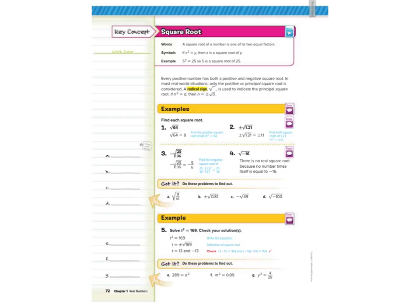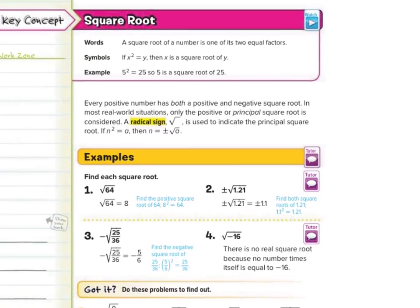Our first key concept is that of square root. A square root of a number is one of its two equal factors. So if x squared equals y, then x is a square root of y. For example, 5 squared equals 25, so 5 is a square root of 25. Every positive number has both a positive and negative square root. In most real-world situations, only the positive or principal square root is considered. A radical sign is used to indicate the principal square root. If n squared equals a, then n equals plus or minus the square root of a.